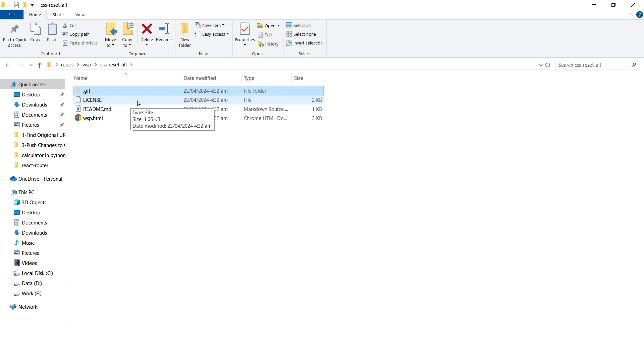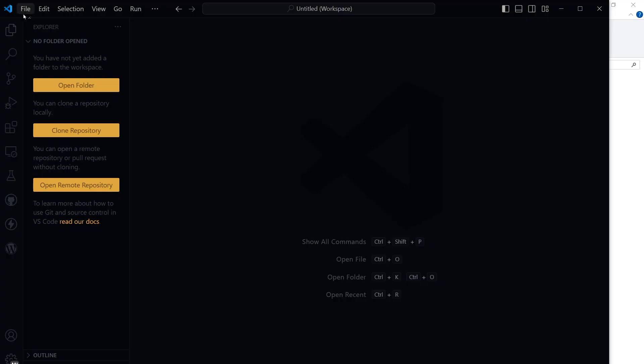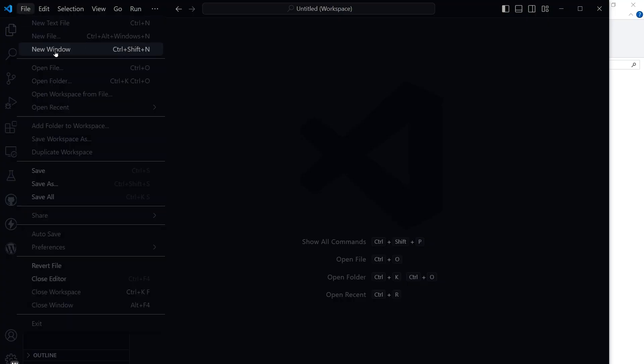You see this hidden dot git folder. Now that remote repository has been copied here locally. Now this is our local repository. From Visual Studio Code, select File, Add Folder to Workspace.